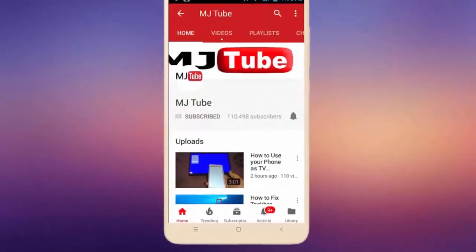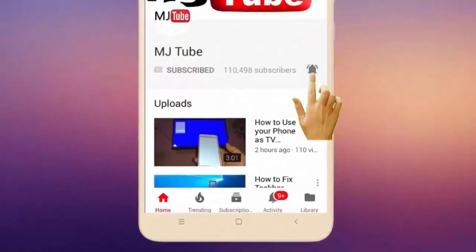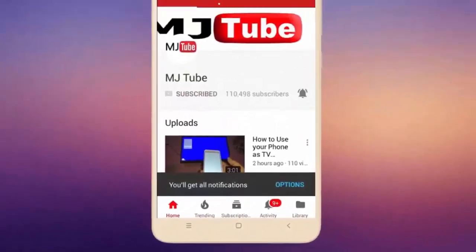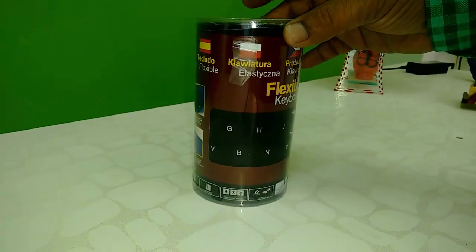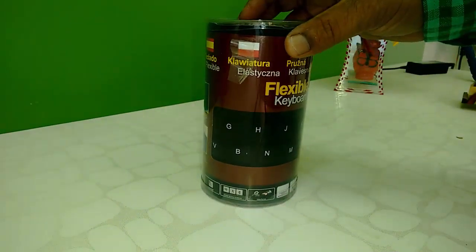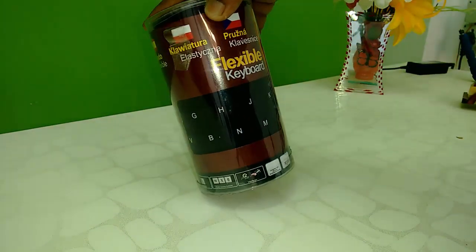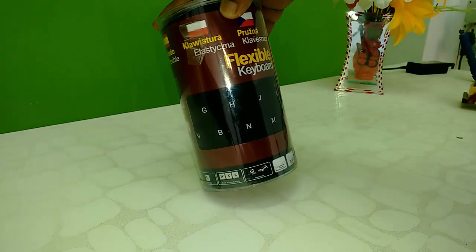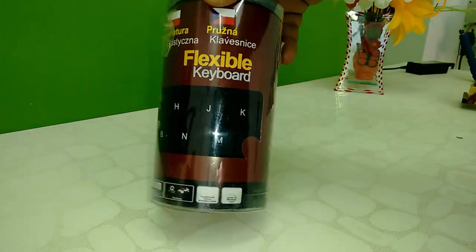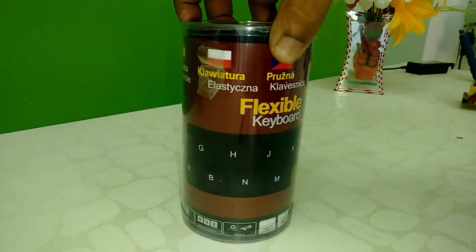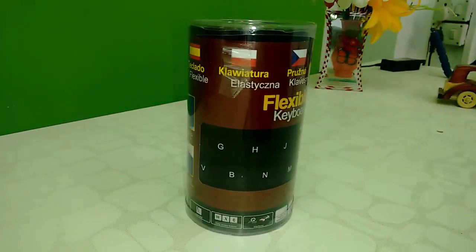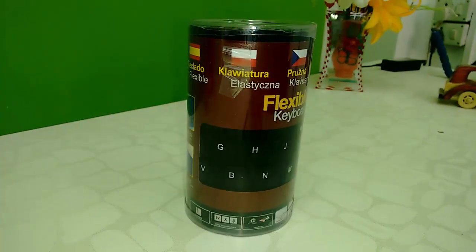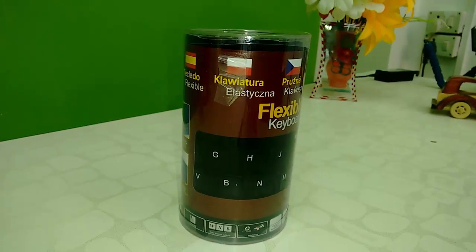Do subscribe to MJ Tube and hit the bell icon for latest videos. Okay guys, this is a flexible foldable keyboard for laptop, desktop, and as well as for your mobile and tablet if they support OTG. It's a flexible, wide, foldable keyboard.